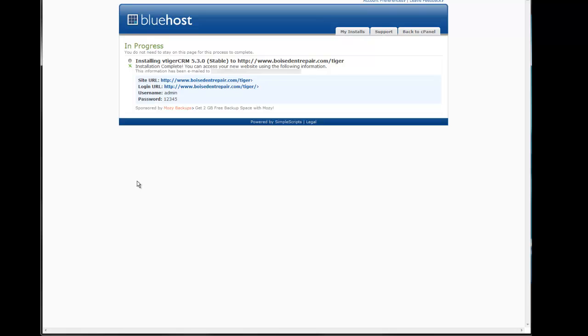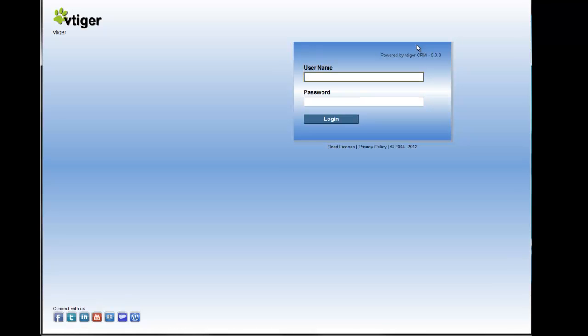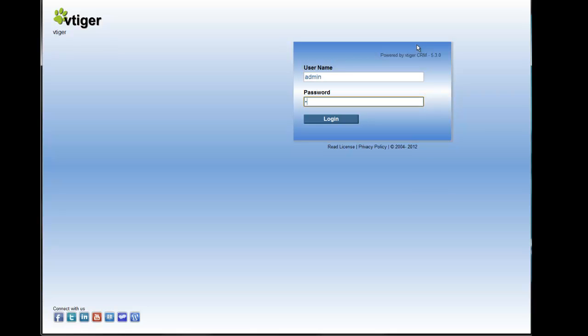To access your vTiger CRM, go ahead and click on your site URL, enter your username and password, and click login.